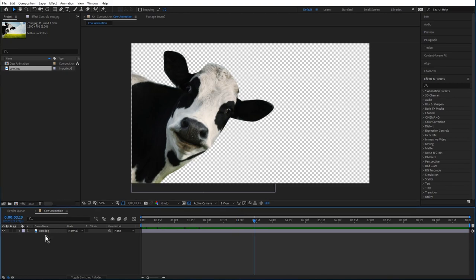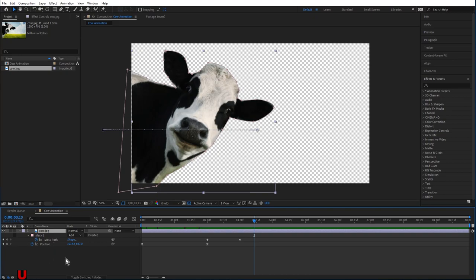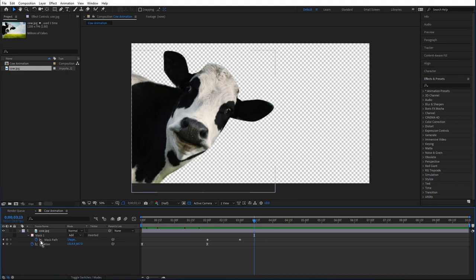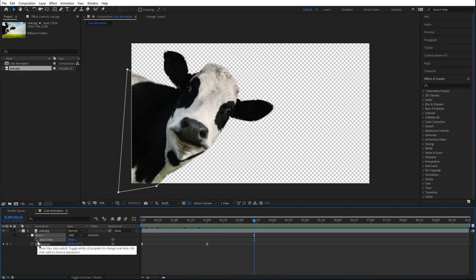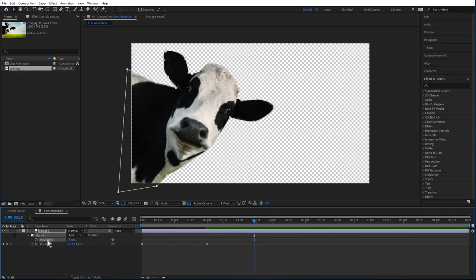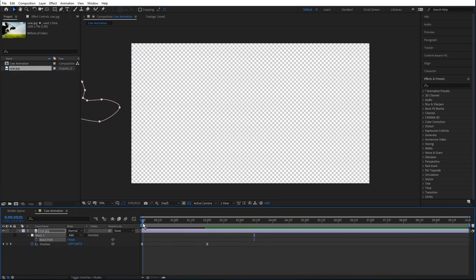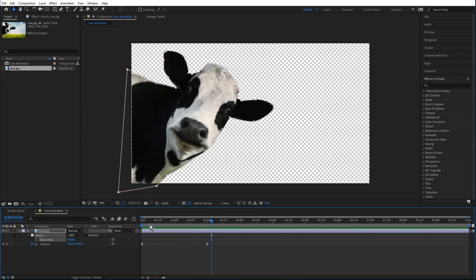One shortcut I use all the time is if I click on something and hit U, that'll bring up all the keyframes that are on that layer. Sometimes I forget where all the keyframes are. I'm going to get rid of the keyframes making his ear grow — it was just a demonstration. If I click this little blue stopwatch, it'll get rid of all the keyframes on that line. So now just the position keyframes remain.